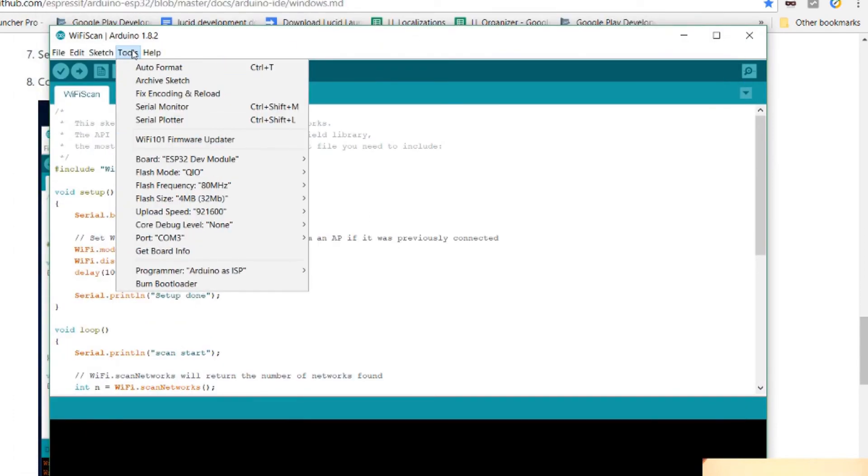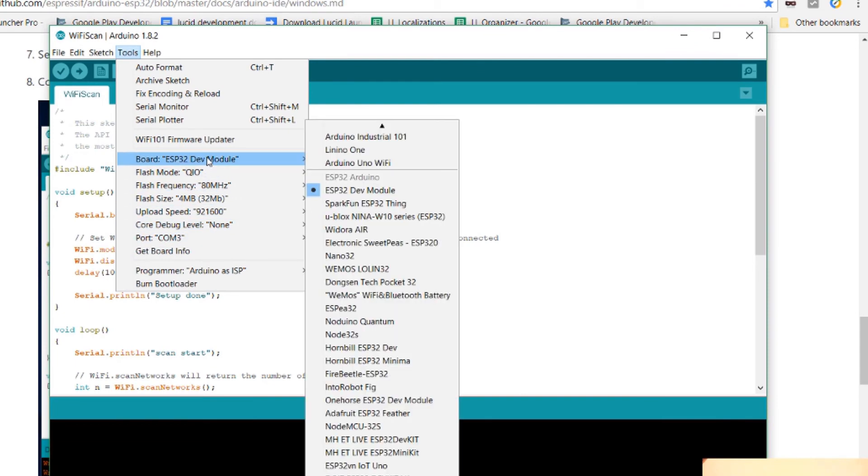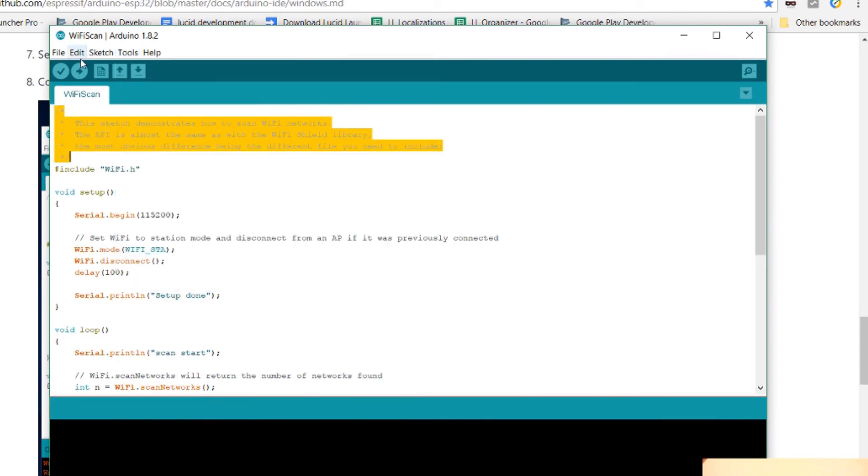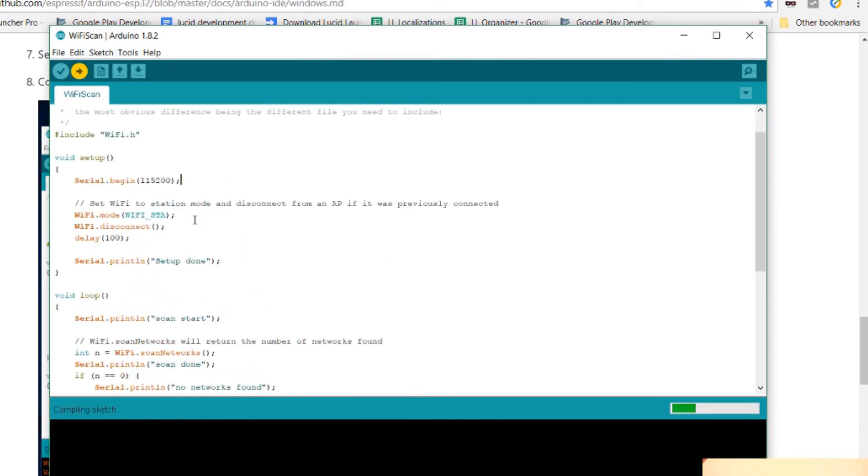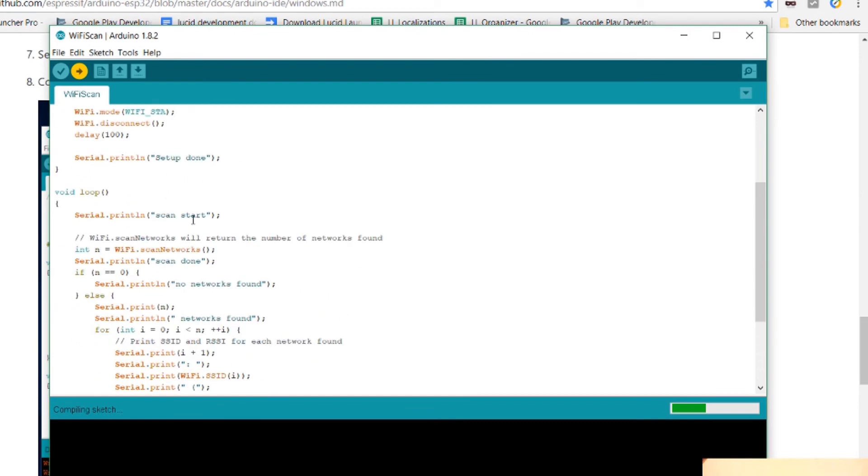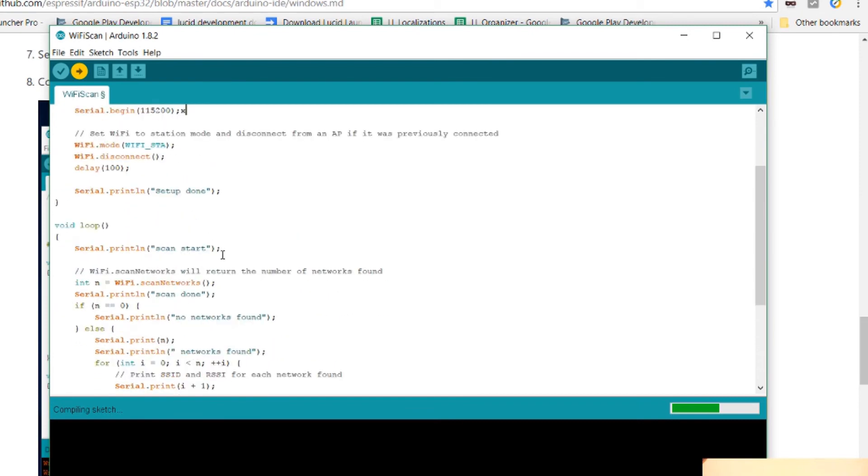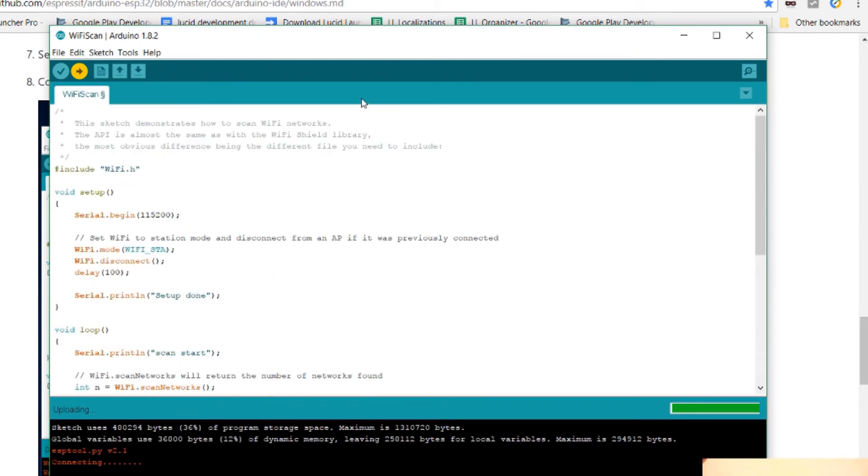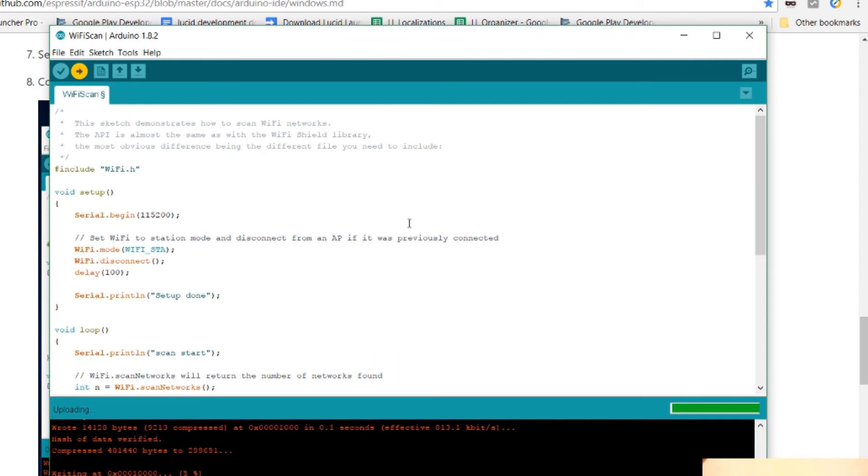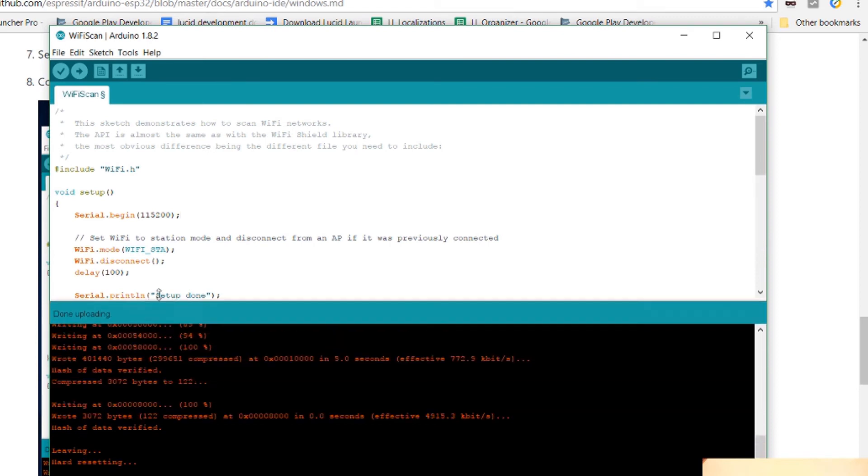Make sure your board is correctly set. And then just choose upload. So it's compiling. And now it shows it's trying to upload. And it's writing. It shows 5%. Okay. And it shows it's done uploading.